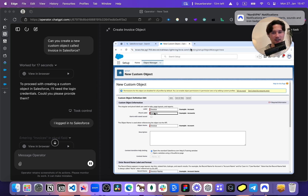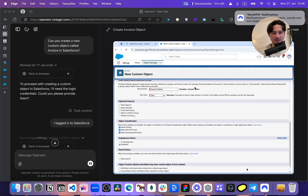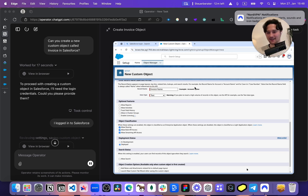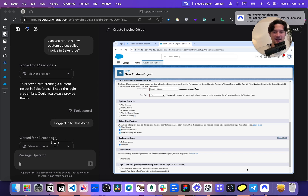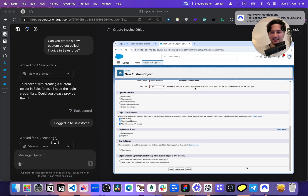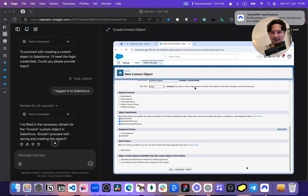So far, it just asked me to log in. I logged in, and now it's creating all the stuff. I would say it made way more progress than I thought.